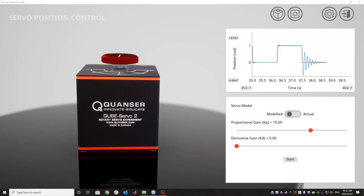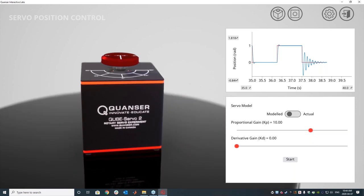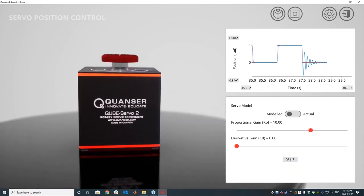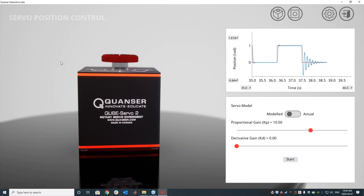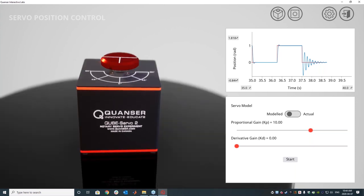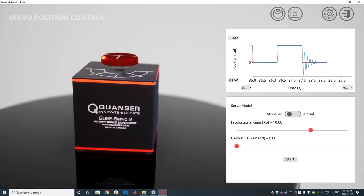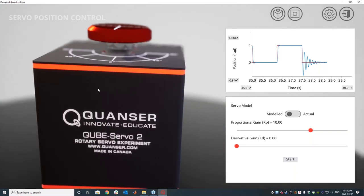All right. This is the Windows side of the application. So a little bit different in terms of the look and feel, but the content, the expectation, everything is the same. So here is the position control lab, basically tuning a PD controller on our servo motor.